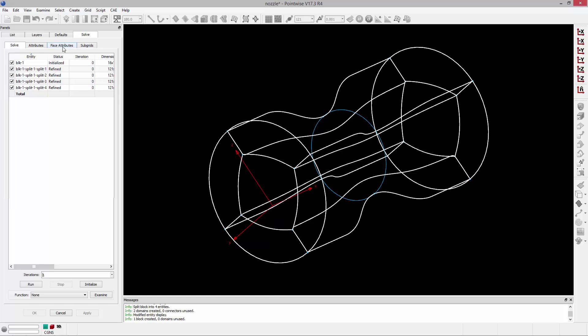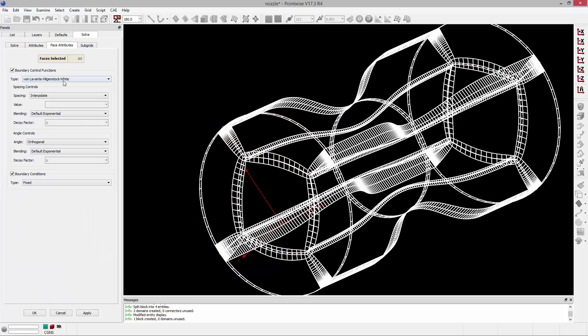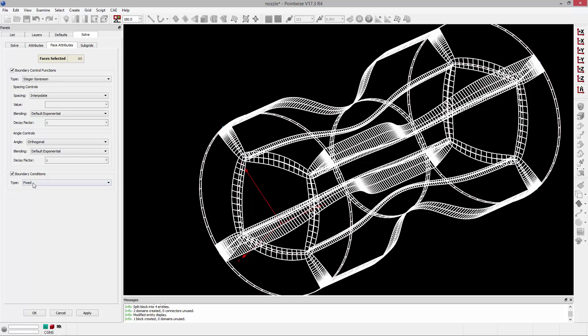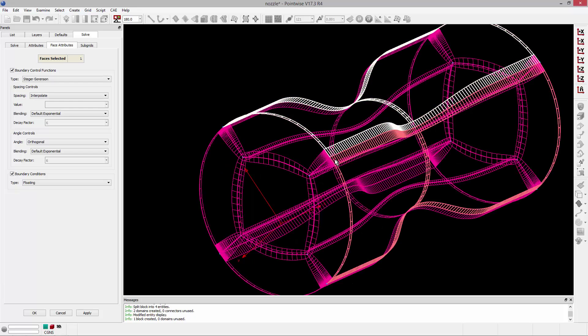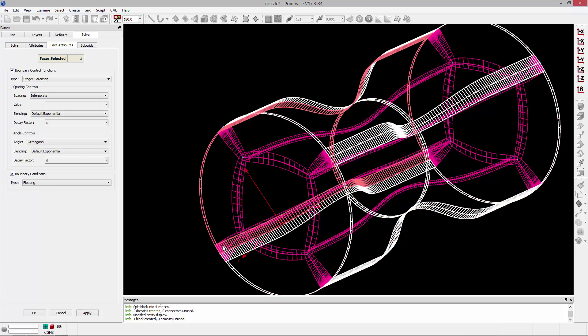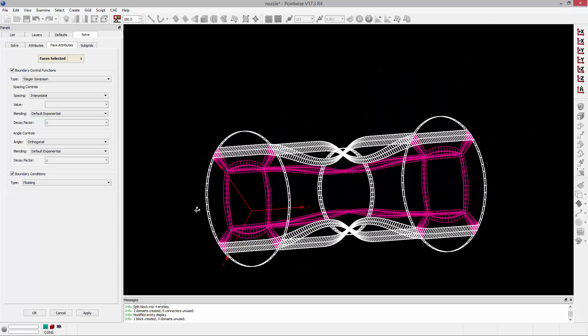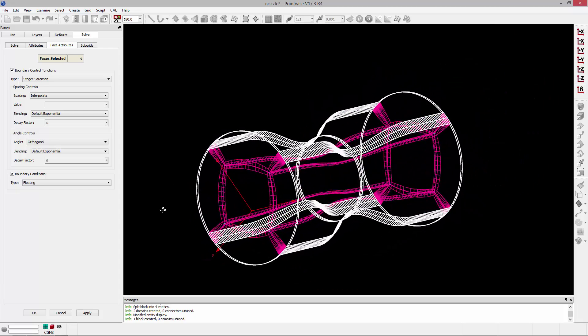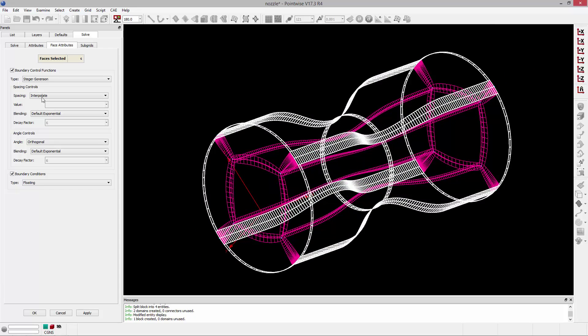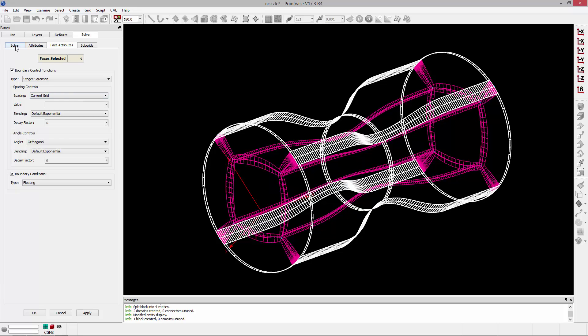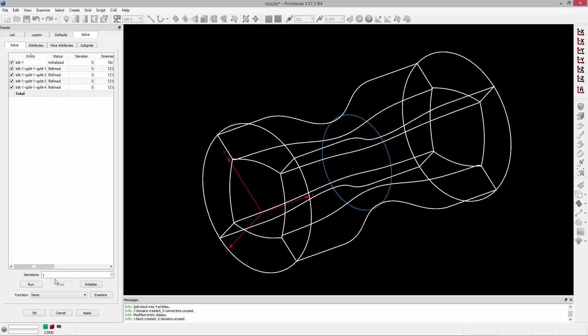And I'm going to go to face attributes. And same thing. Change that to Steger Sorensen. I'm going to just, while everything is selected, set those to float. And again, any interior faces will be allowed to float. In this case, now we're talking faces of a block rather than edges of a domain. So any interior faces will be allowed to float. And now what I need to do is select my boundary faces. The four faces on the boundary of my geometry. And set the spacing controls to current grid. Again, to achieve that target boundary layer spacing. And then I can go to the solve tab and run that for 10 iterations.